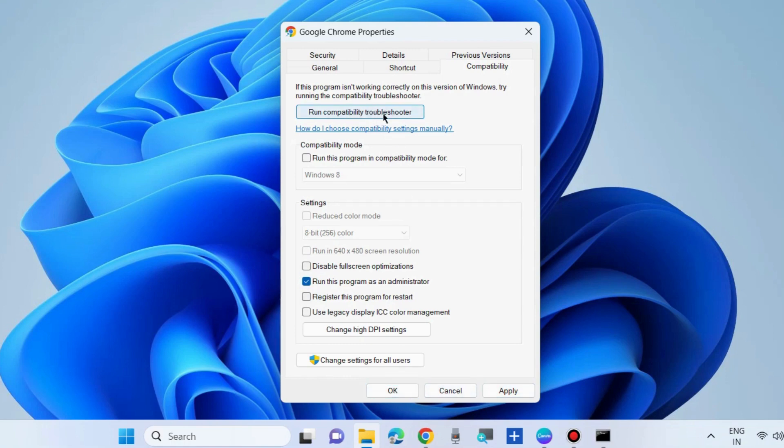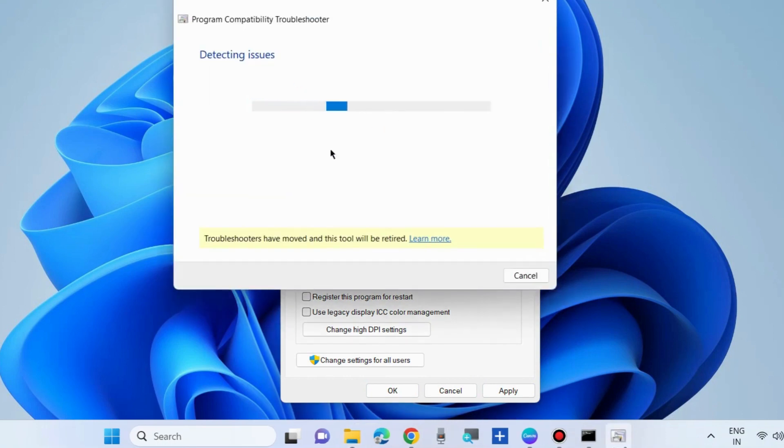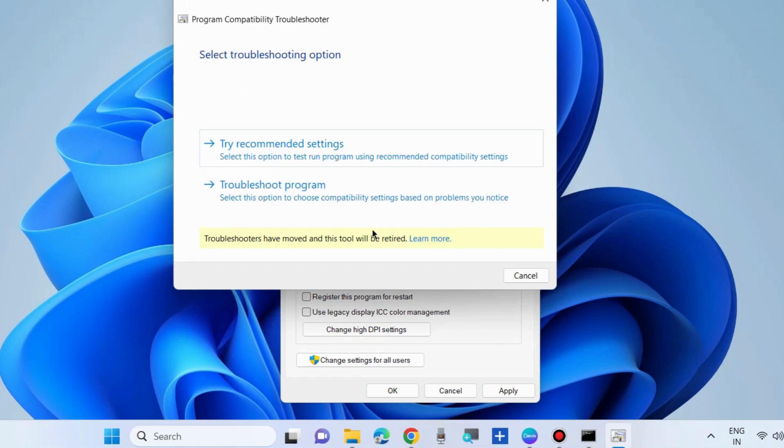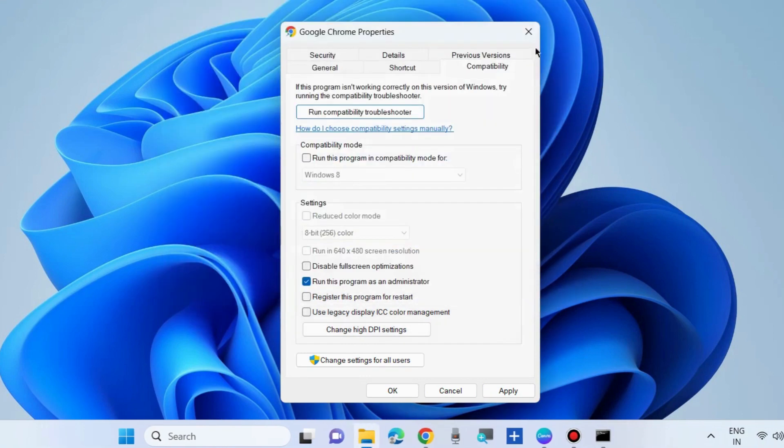Another way is run compatibility troubleshooter if your app is still not working. Let the program compatibility troubleshooter scan your system and follow the on-screen instructions to complete the procedure.